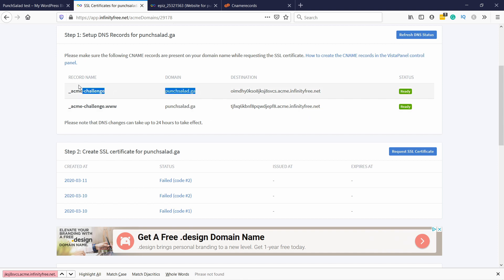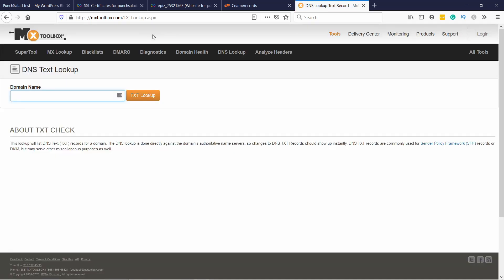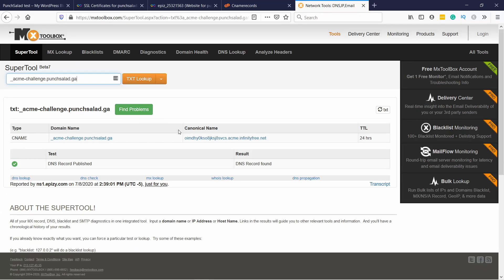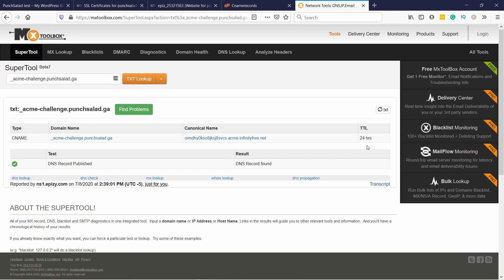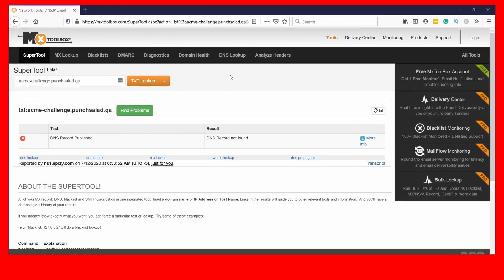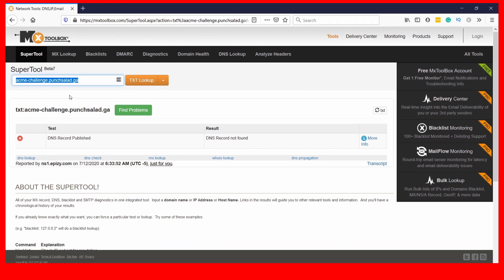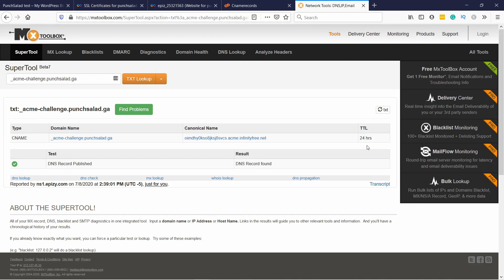You can use a tool to check what your DNS is showing. Copy both your domain and the record name, then come to this tool — I'll leave a link in the description. Under TXT lookup, add them here with a dot between them, so you have the CNAME record name and your domain name, then click TXT lookup. If it's not yet propagated you'll see a red cross saying 'DNS record not found.' Double check you've entered the correct value matching InfinityFree. If everything is correct but it still doesn't show, it just hasn't propagated yet — be patient.